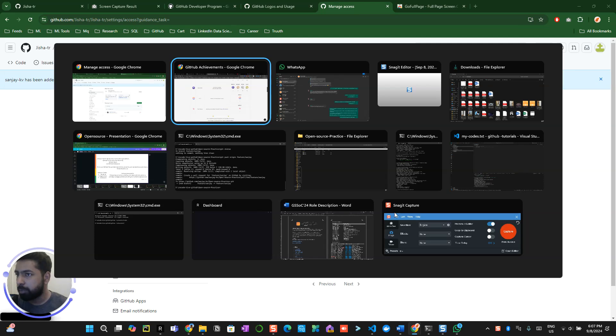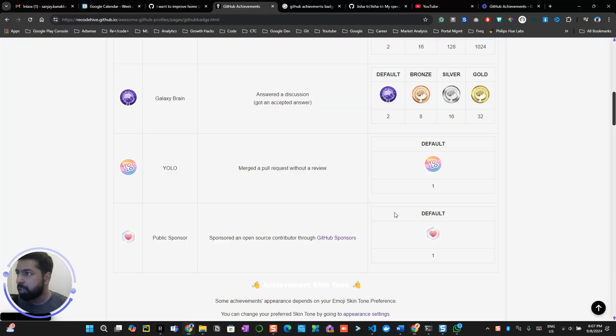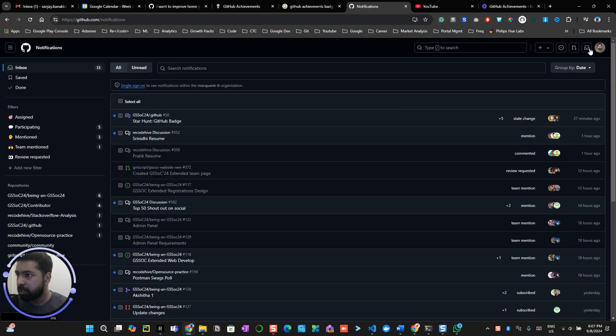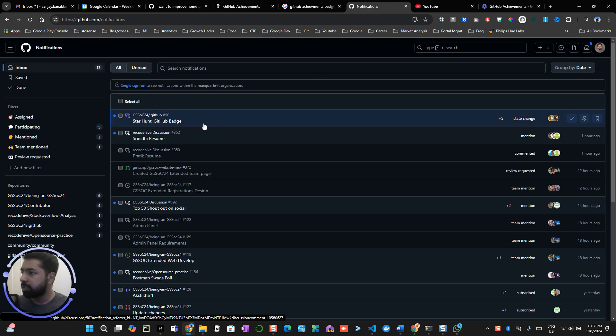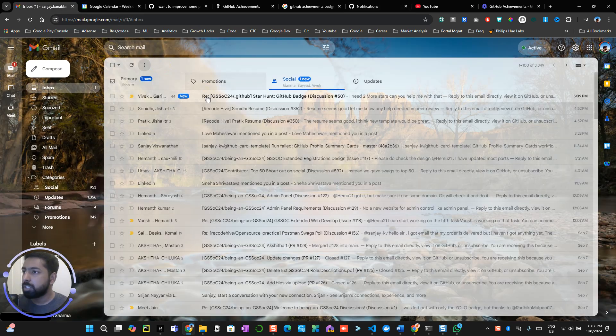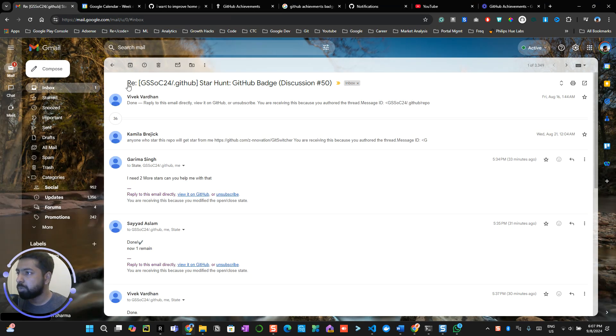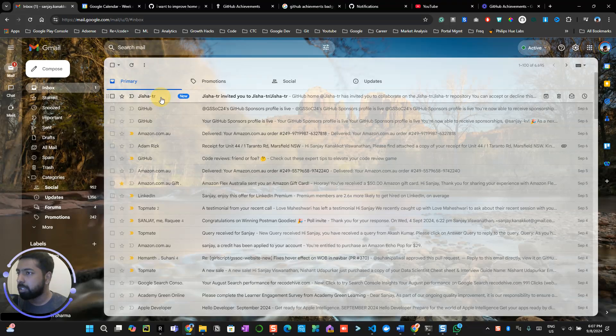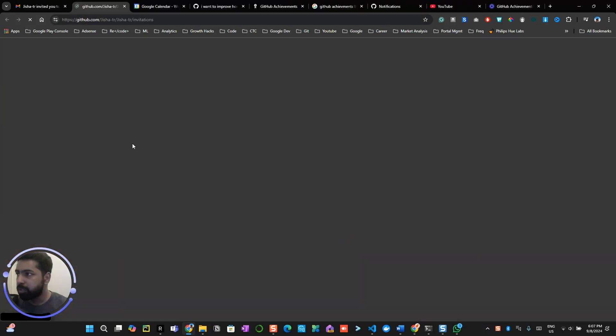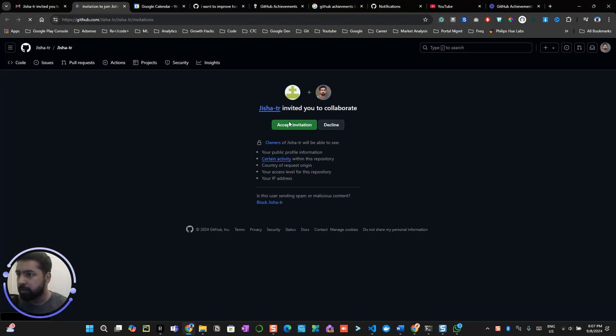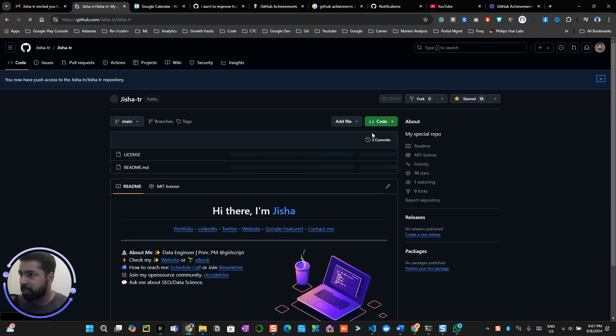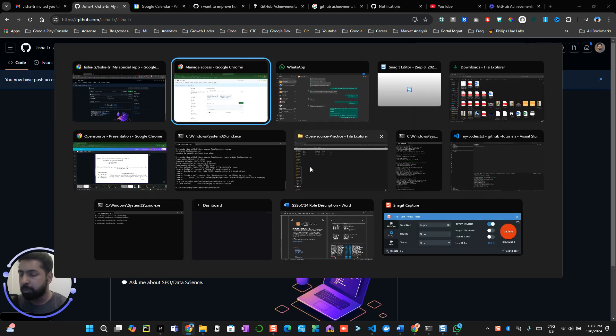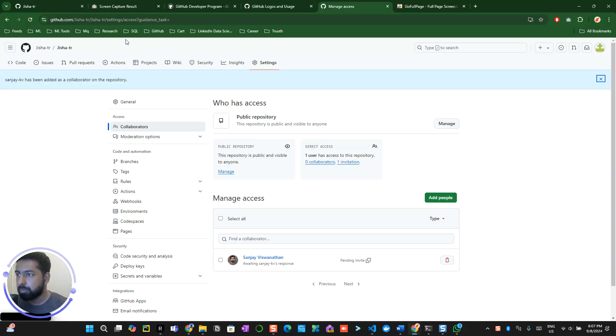Now I would be getting a notification on my inbox over here. Let me check whether I have got any email invitation. As you can see, I have received the email invitation. I accept the invitation. So now what happened is I became a collaborator in that particular repository that this person has invited.